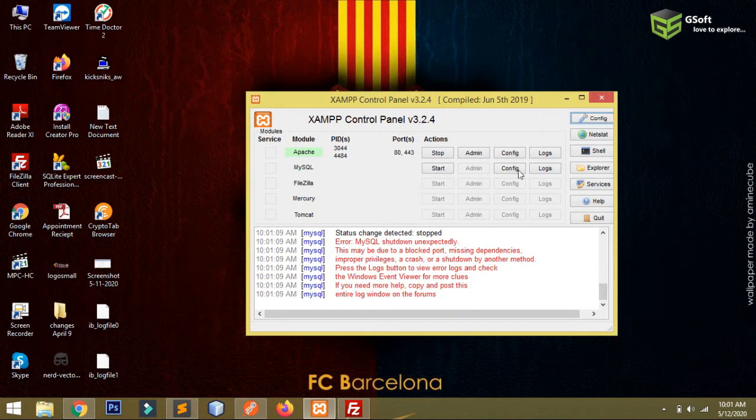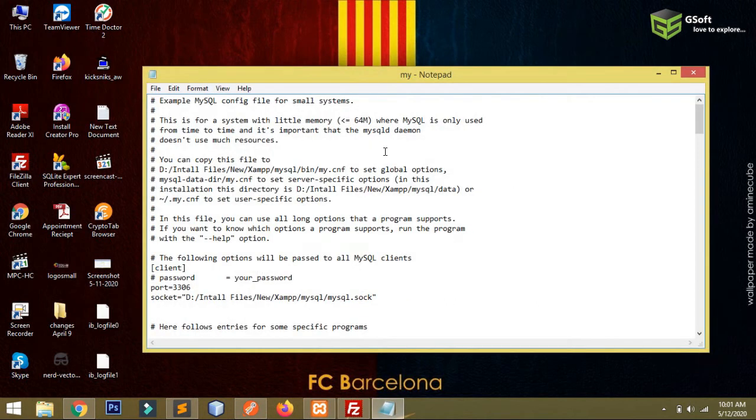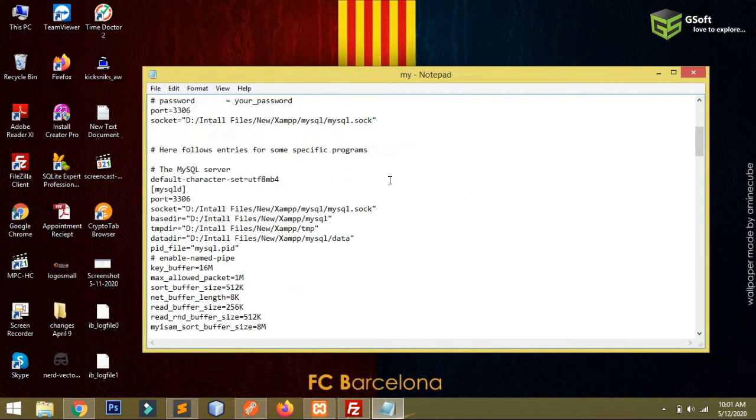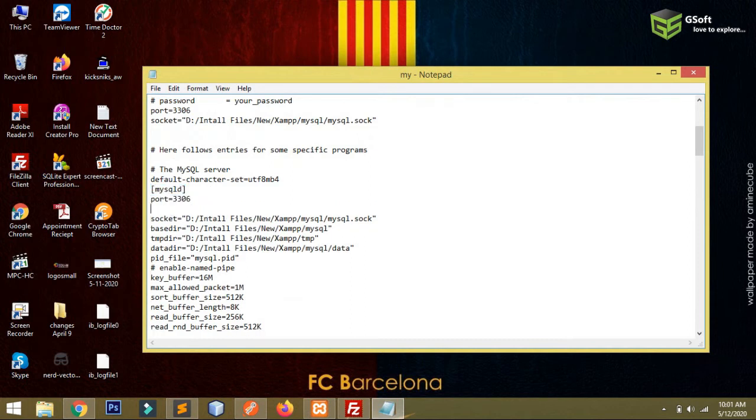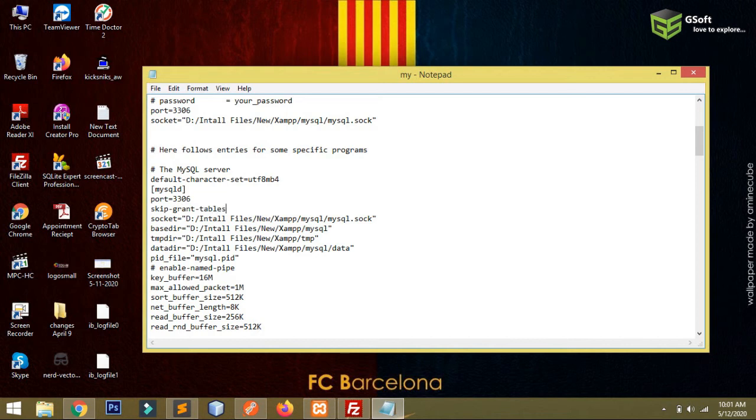If the error continues, then you have to go to config - MySQL config ini. Then you have to go down there and you will be able to see MySQL ID here, and below that you will be able to see the port.